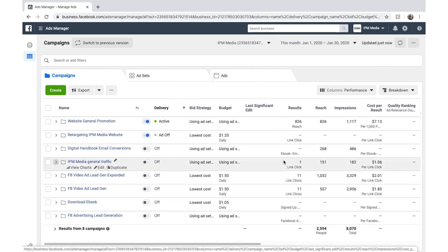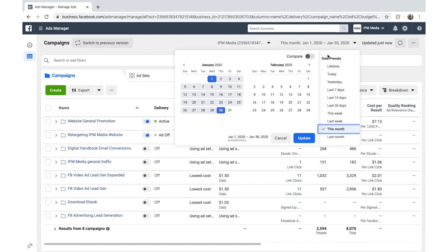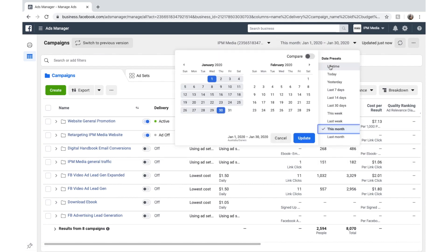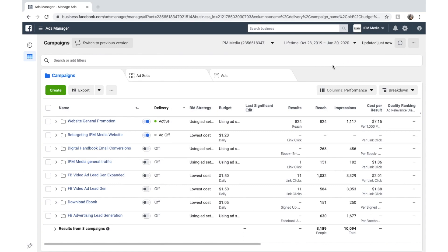And you can see here all this information I've got. This has been set for this month, but you can also change this data. We'll change it for the lifetime of all the ads and that updates the data to be full.